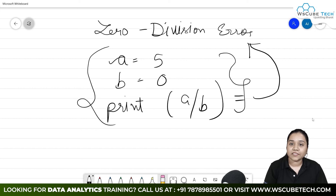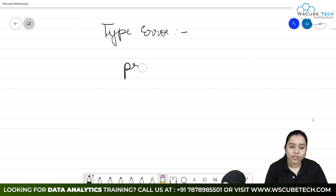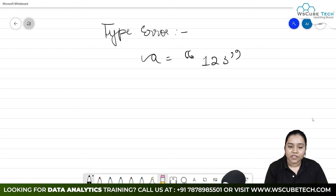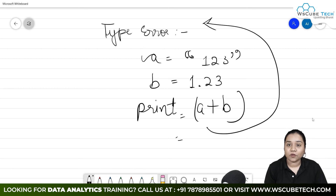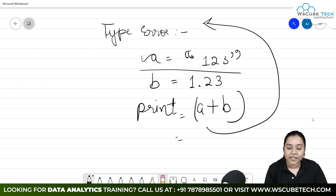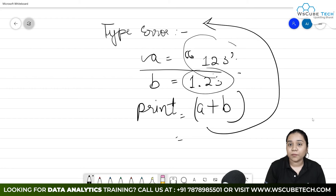Next, we will discuss type error. When does type error occur? Type error occurs when you try to add a string with a float or a string with an integer. For example, if a equals the string '123' and b equals the float 1.23, and you print a plus b, it will generate a type error that this type is not supported — where a is a string and b is an integer. This type of error can also be handled.